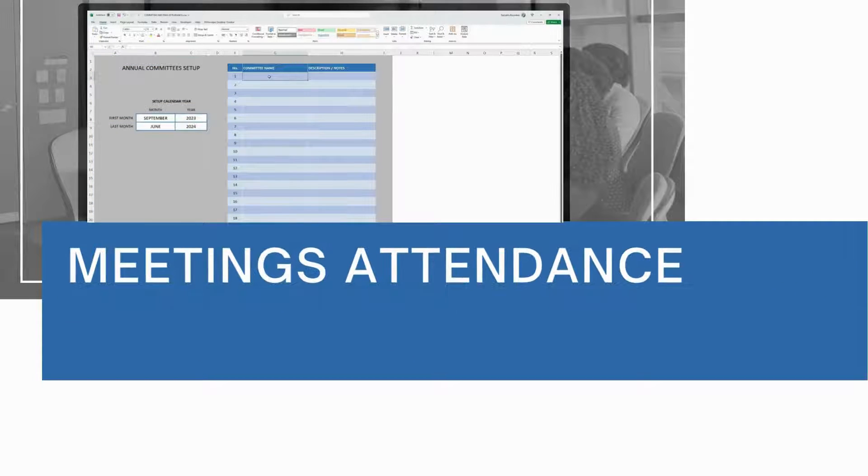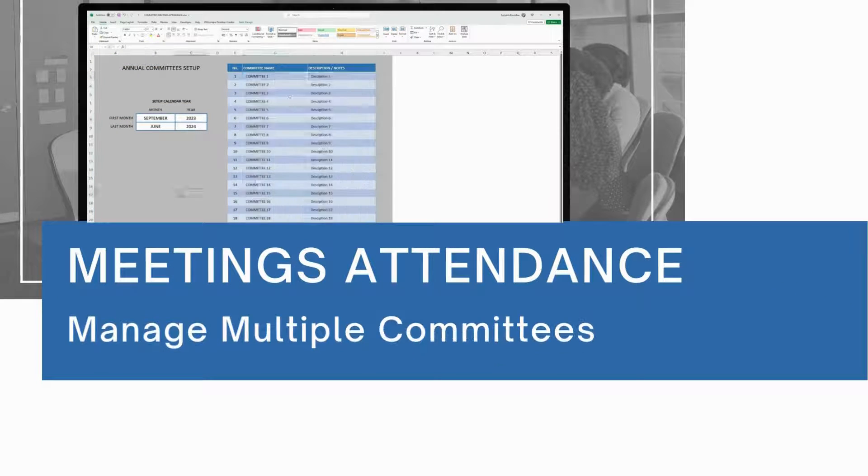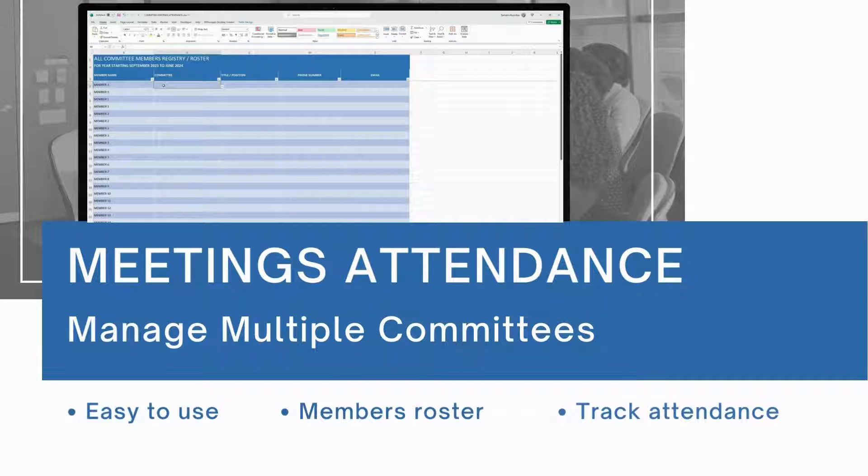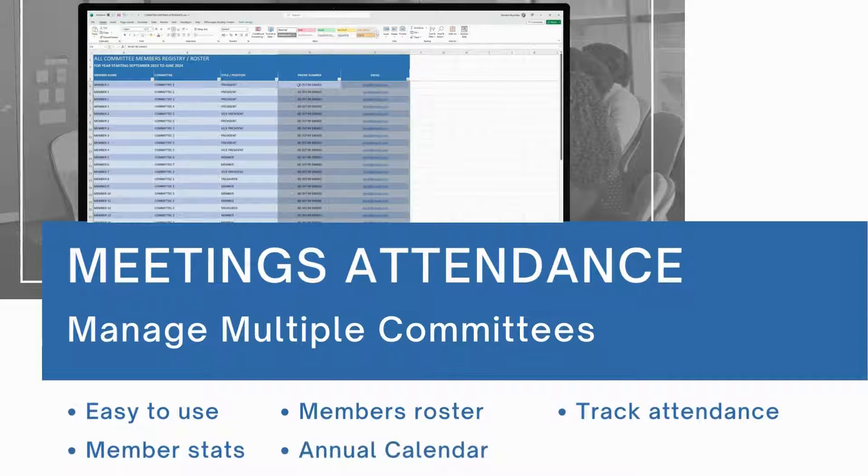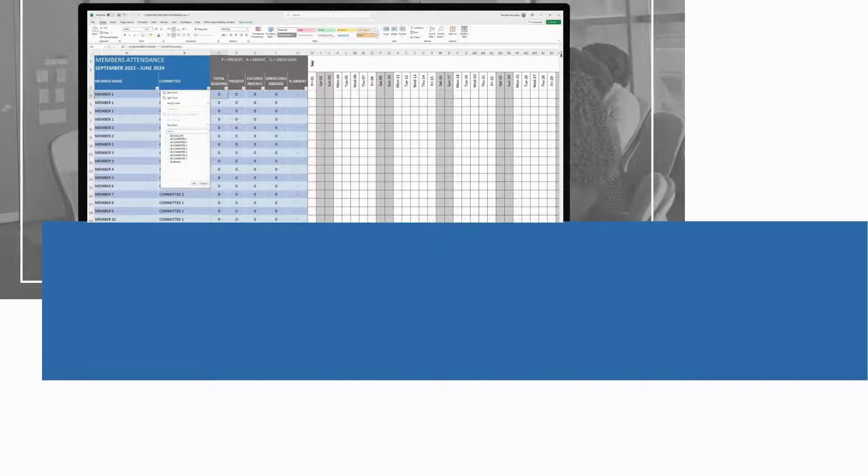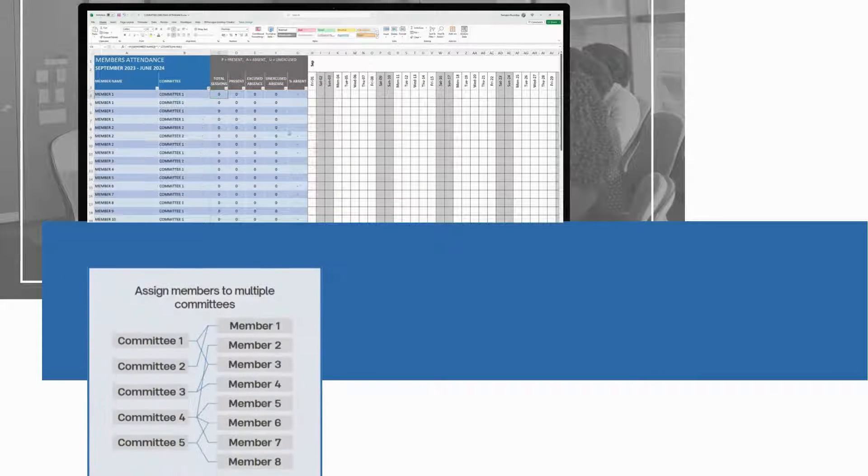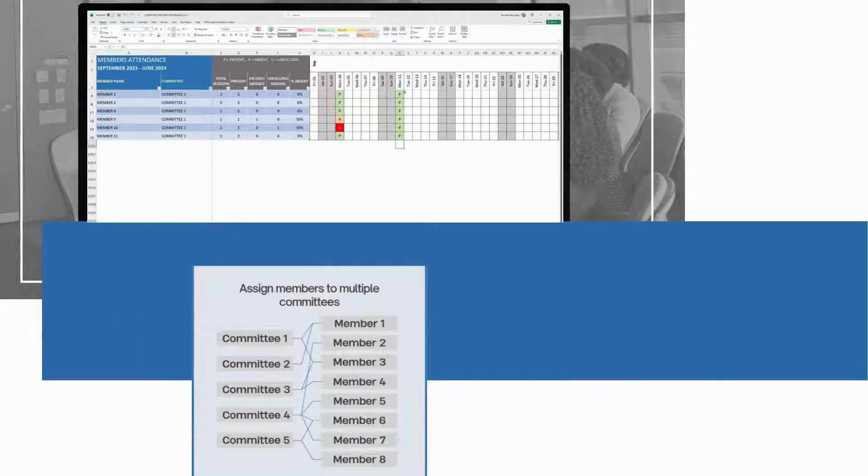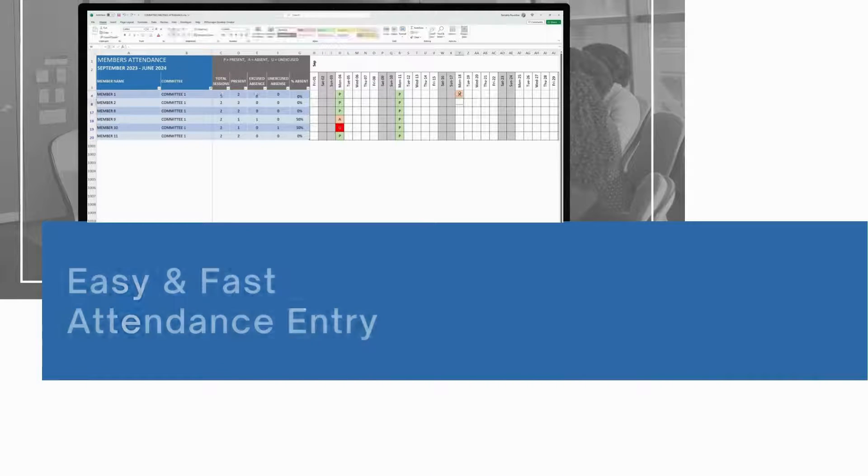Track meeting attendance from multiple committees with one single Excel template. Set up calendar year, create your members roster and start tracking meeting attendance with member statistics.